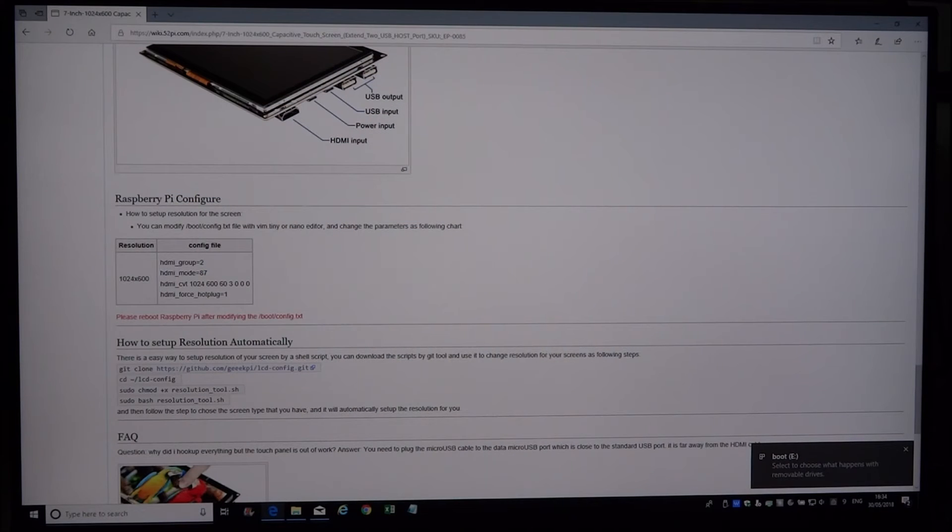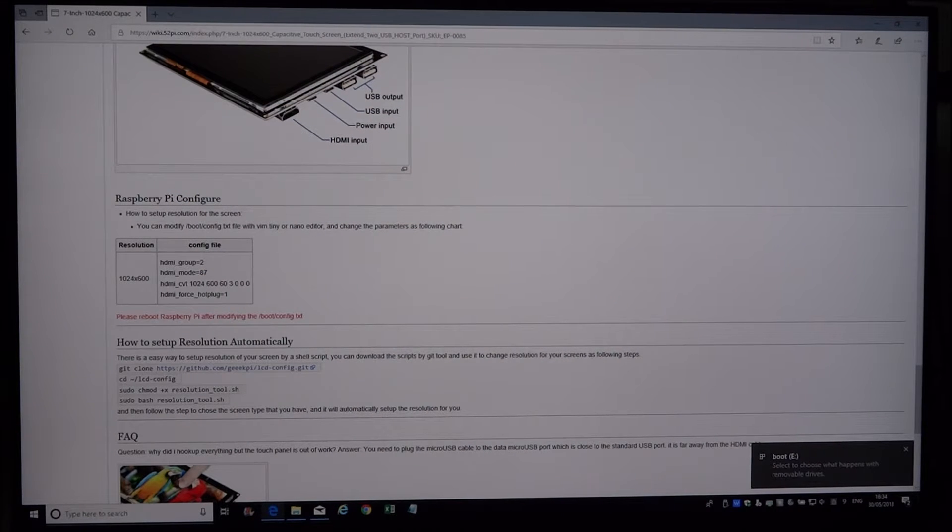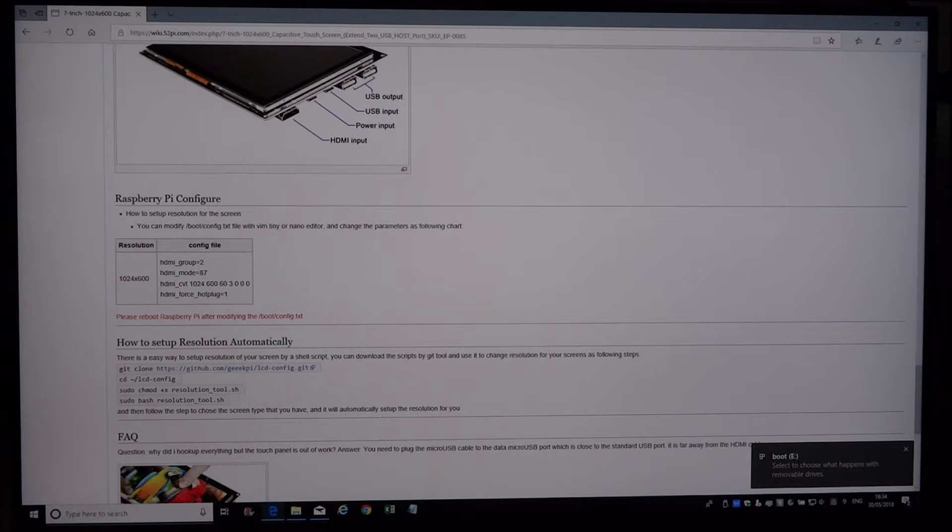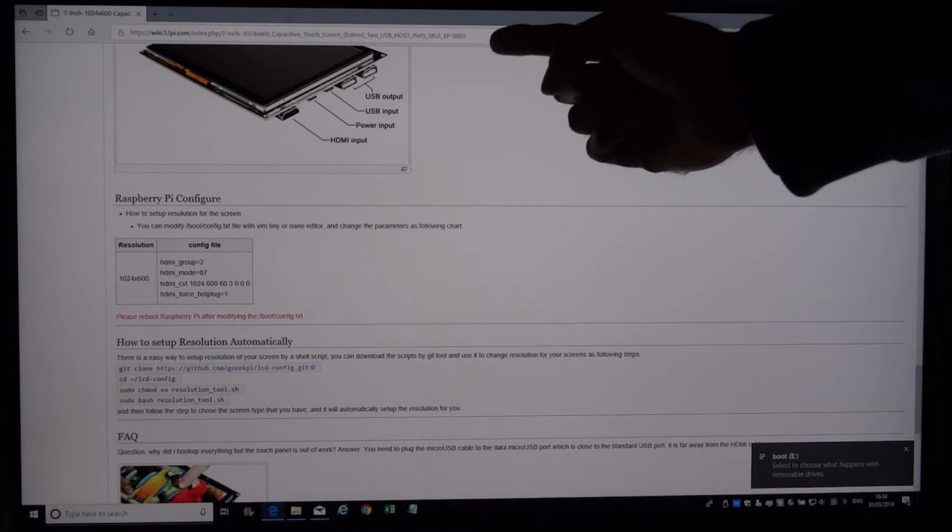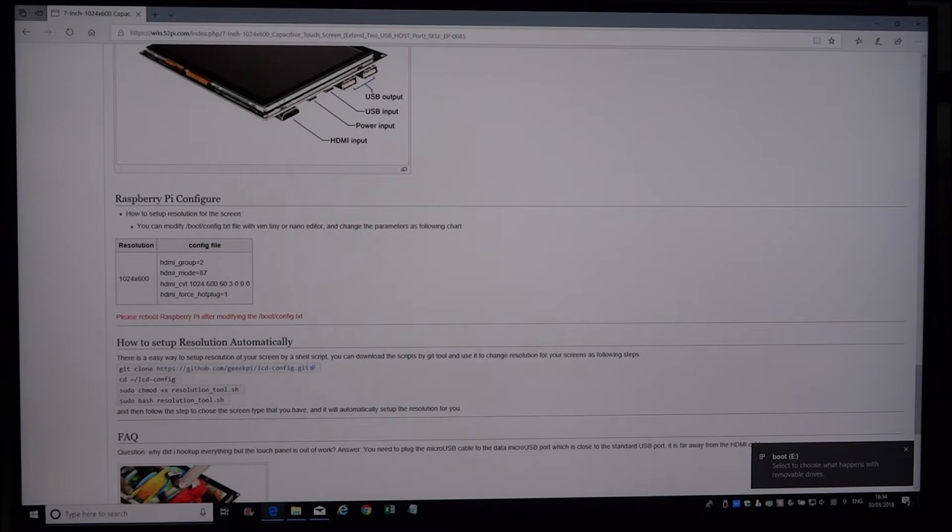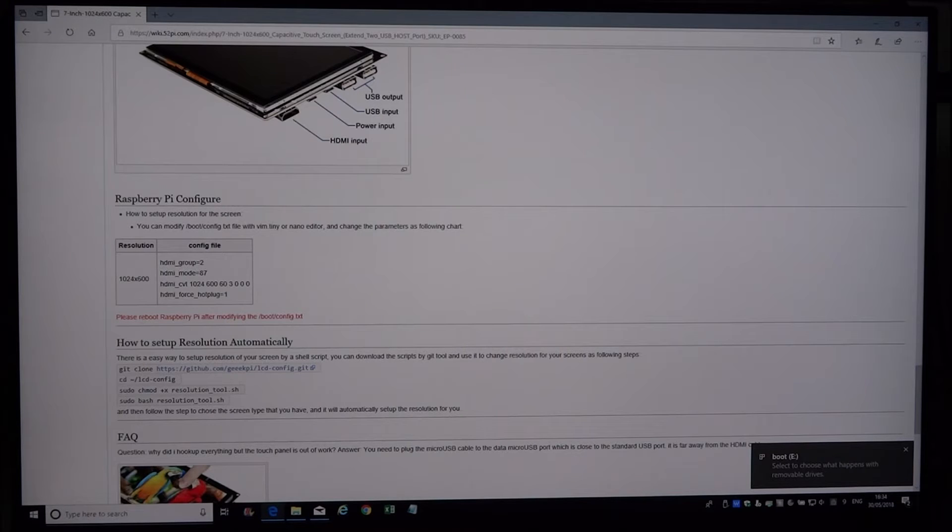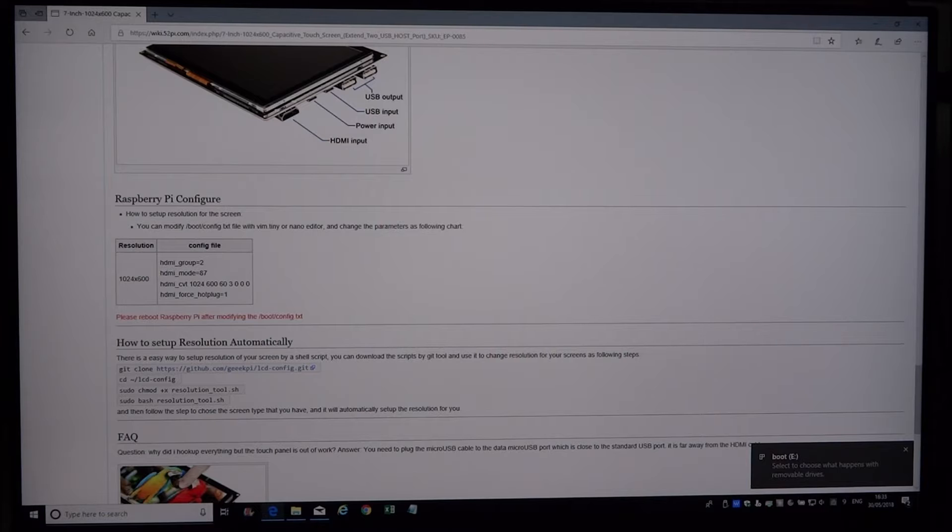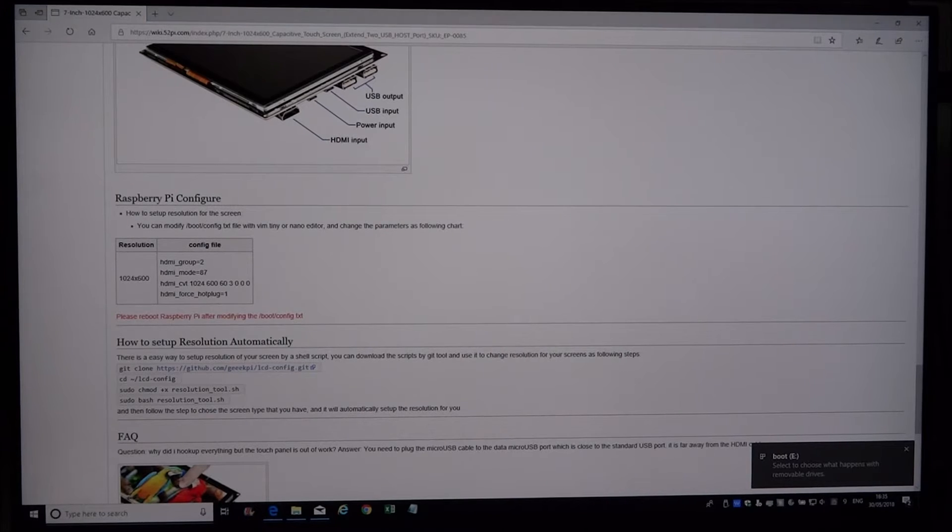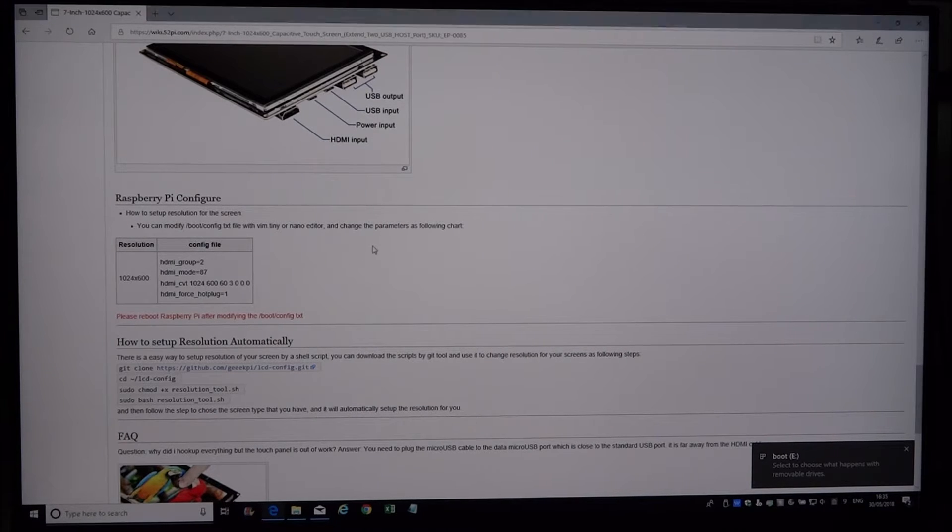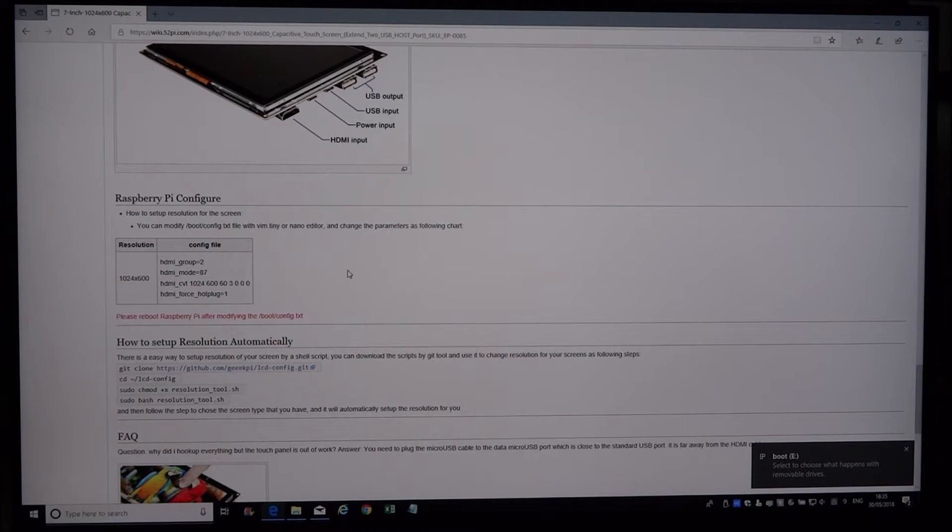Now we're going to attempt to configure the screen to work on a Raspberry Pi. We want to go to this website, details are in the description of the video, and we'll show you how to get it configured. We've plugged in our SD card with Raspbian into the computer.